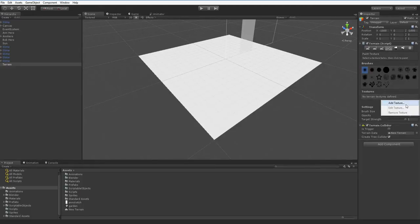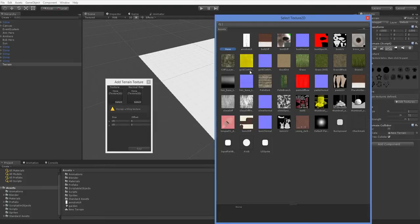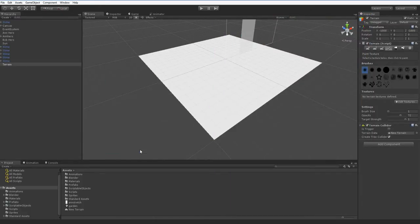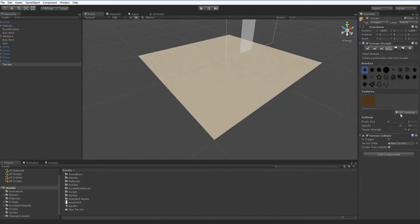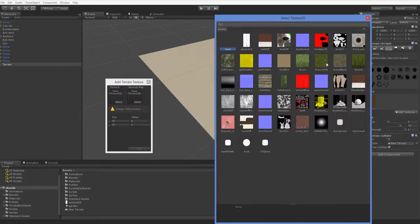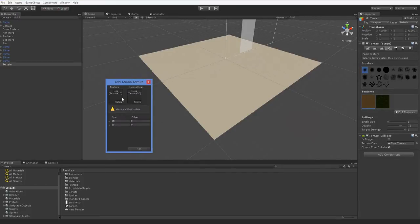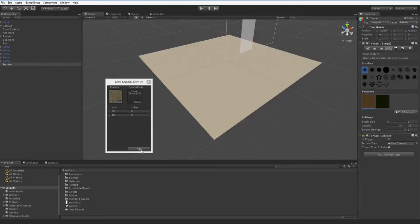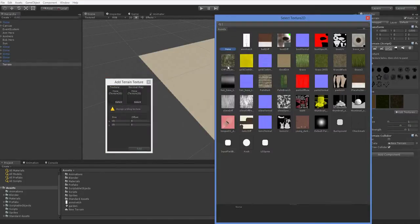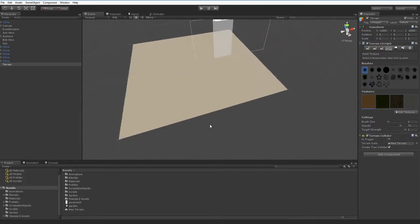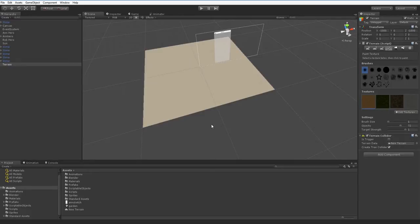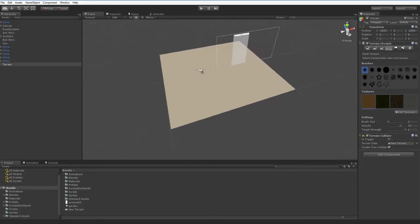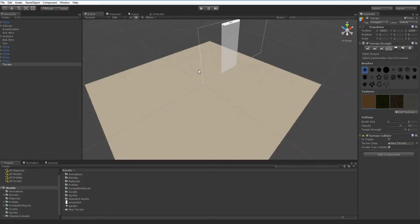So we need to define some textures for our terrain. And when we imported the assets, we got a bunch. So we're going to use some nice textures for our ground, starting with good dirt. And that'll be the default texture. We're going to also go ahead and add in hilly grass, rocky grass, and cliff. Alright, so now we have all of these textures.